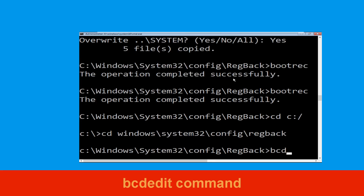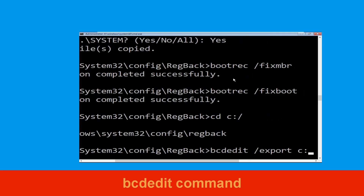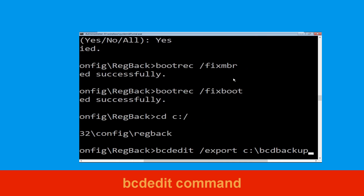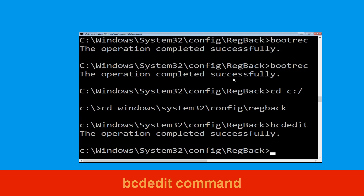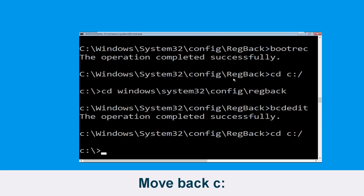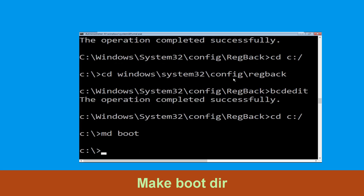Type bcdedit /export c:\bcd_backup and simply hit enter to execute this command. Type cd c:\ and hit enter. Now type md boot and hit enter.